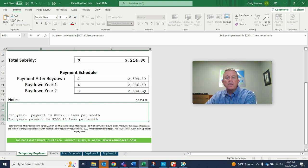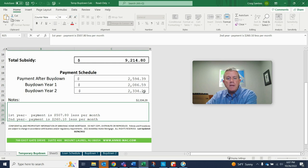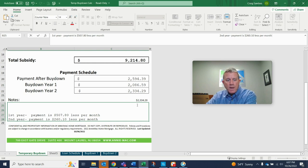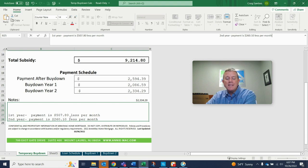The second year, your monthly, your principal interest payment would be $2,334.29, okay? And that is $260.10 less than what the normal payment would be.